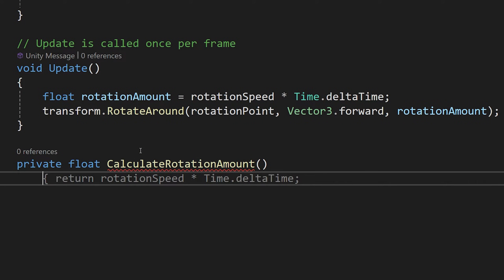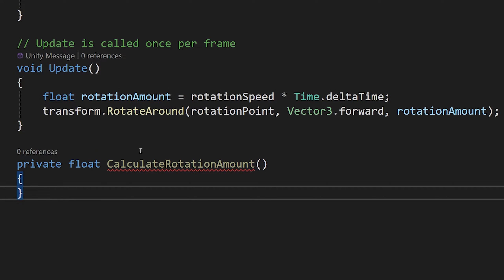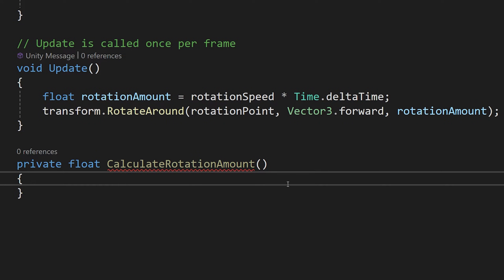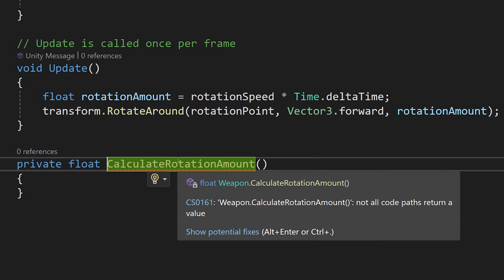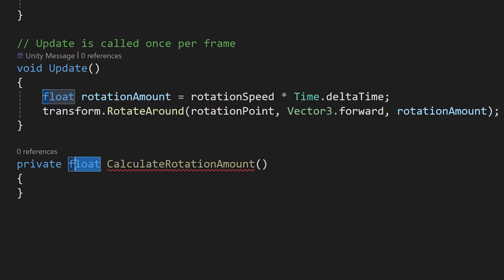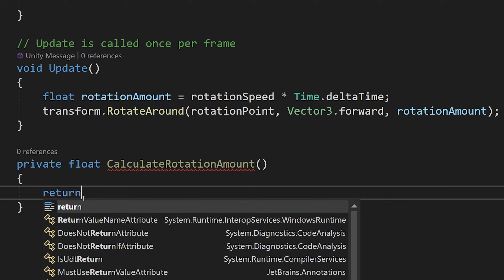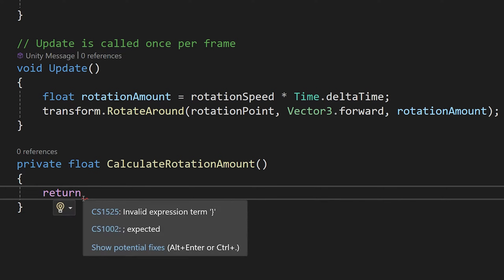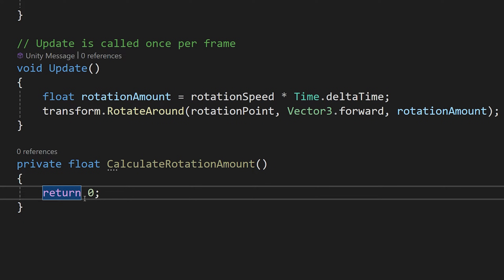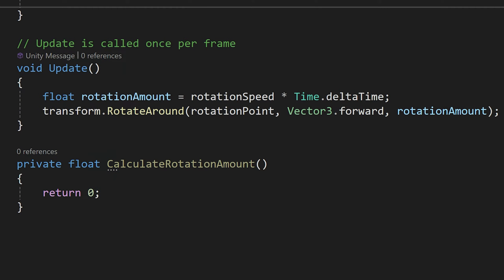This is our new method, but it is underlined red. If we hover over it we see 'not all code paths return a value', because we defined that we want to return a float. So let's add the return keyword and type zero as the value to return.